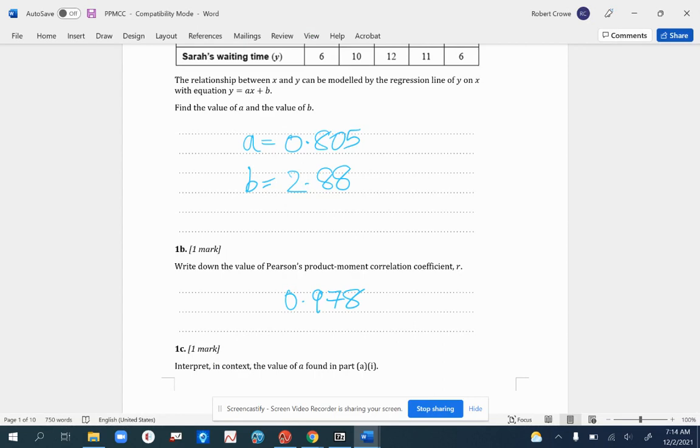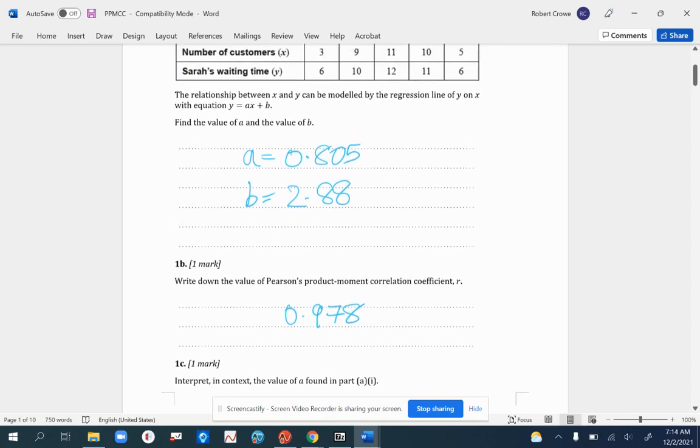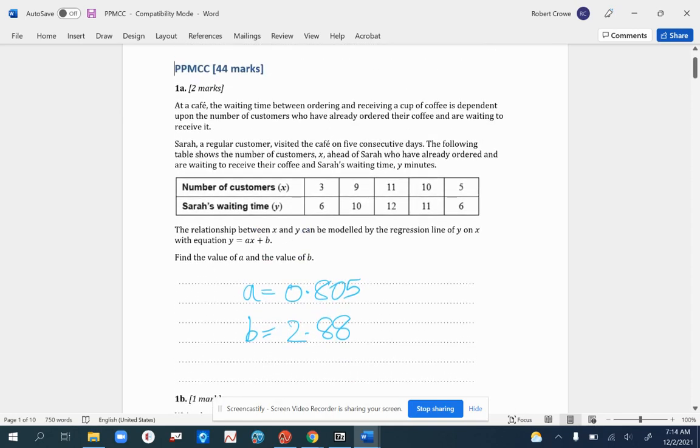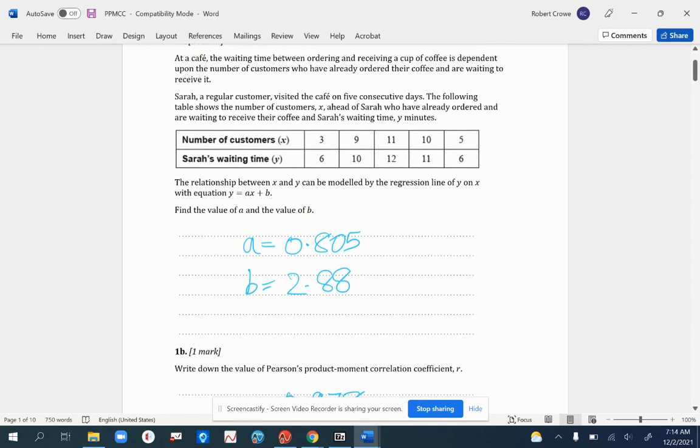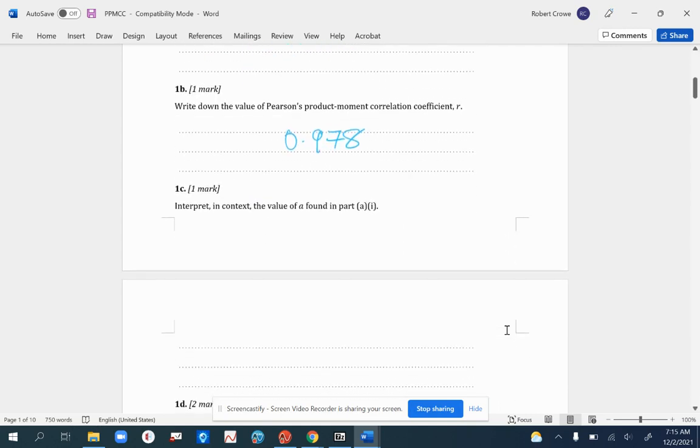For 1c, interpret in context the value of A found in part 1. The value of A is 0.805. That represents, in the context of this question, the average increase in waiting time per additional customer.